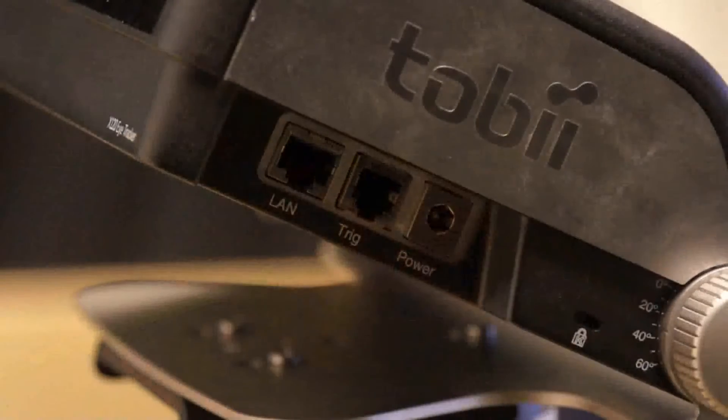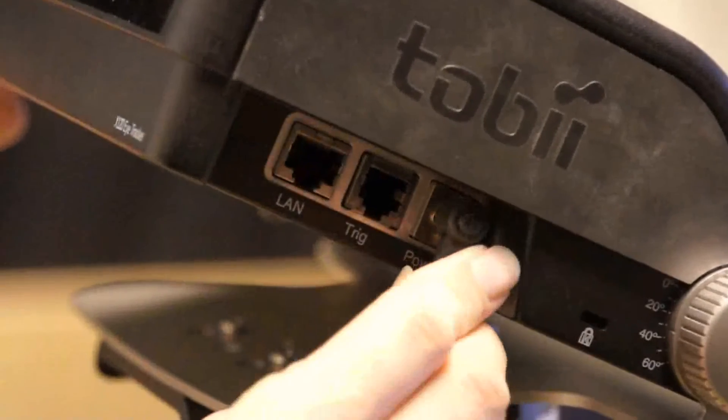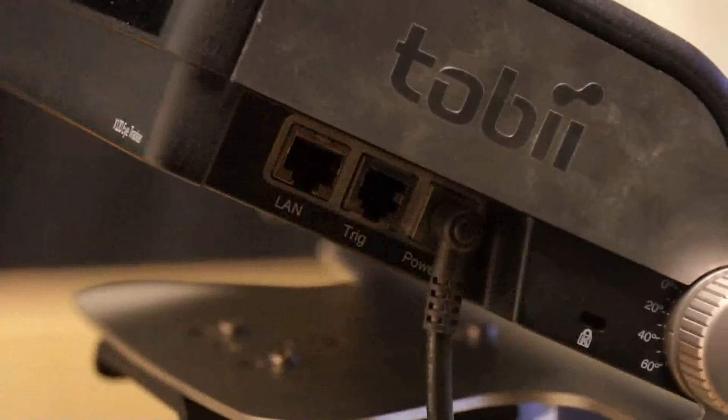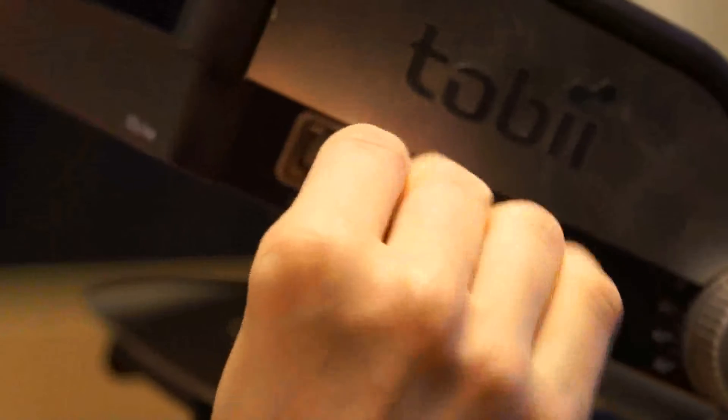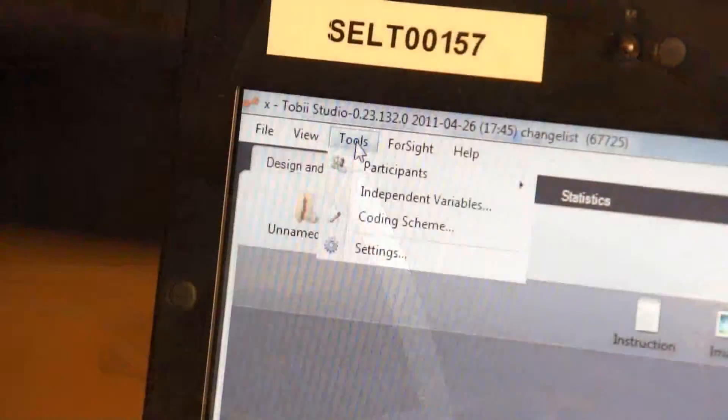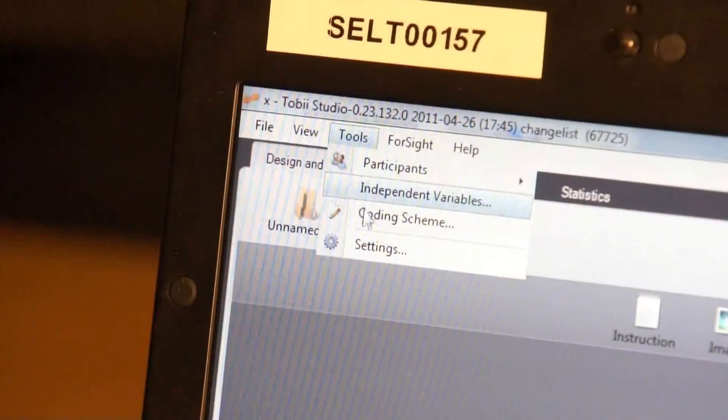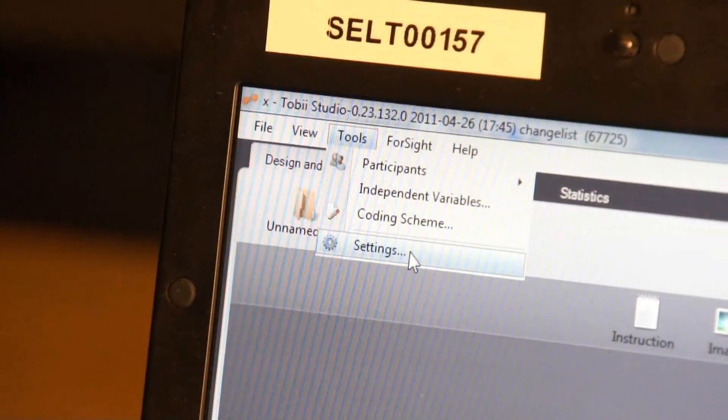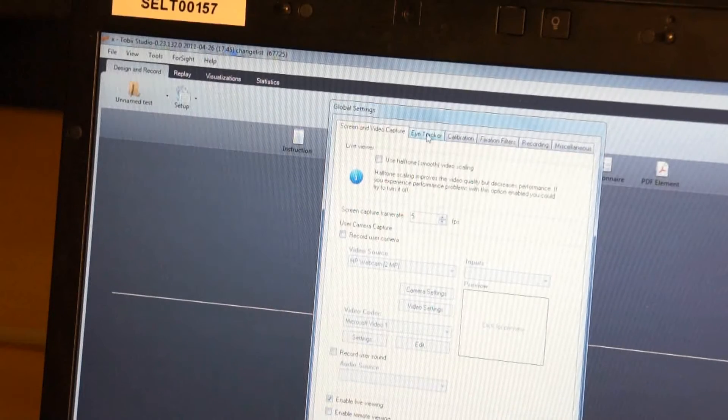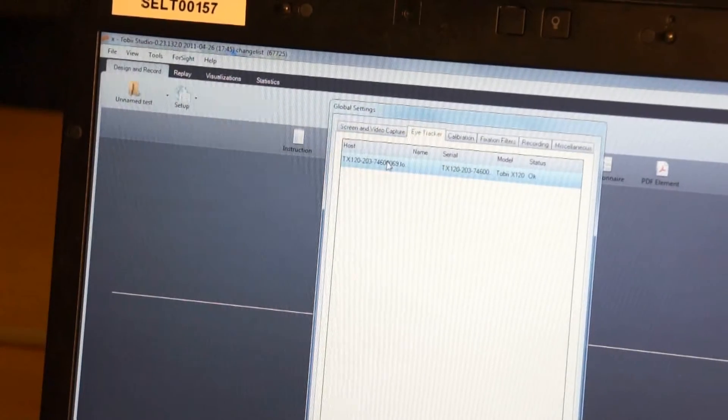Connect the eye tracker to a power source using the supplied power cable. Connect the eye tracker via a LAN cable with the computer running Tobii Studio. Select Settings and click on the Eye Tracker tab. Select the eye tracker to be used and click OK.